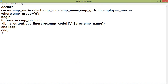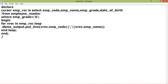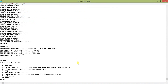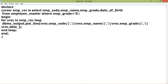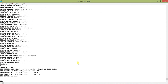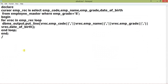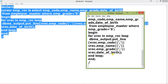Now let's add something extra — say EMP create and date of birth to the select statement. When I run this with the for-loop, it's all the same — I just add VREC dot EMP create and VREC dot date of birth here. When I run this, we get all the data: EMP create and date of birth. See how easy it becomes when we use the for-loop.